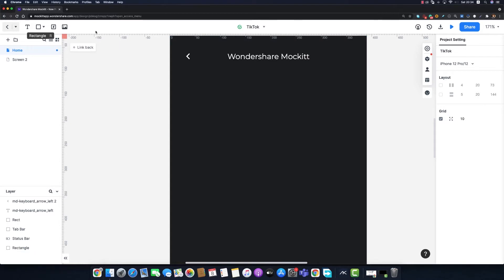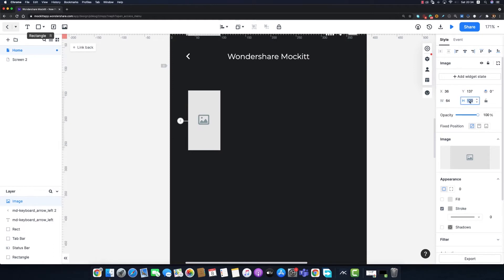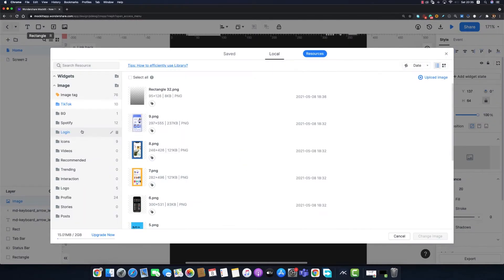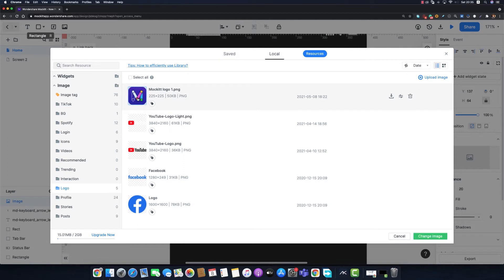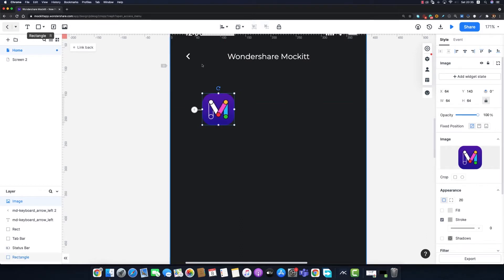Our navigation bar is ready. Now it's time to add the profile image. I'll drag and drop an image view and modify its dimension to 64 by 64 pixels, make it rounded with a corner radius of 20 pixels. Then from my library I'll import the Wondershare Mockitt logo. Its left margin is 64 pixels and its top margin is 130 pixels.